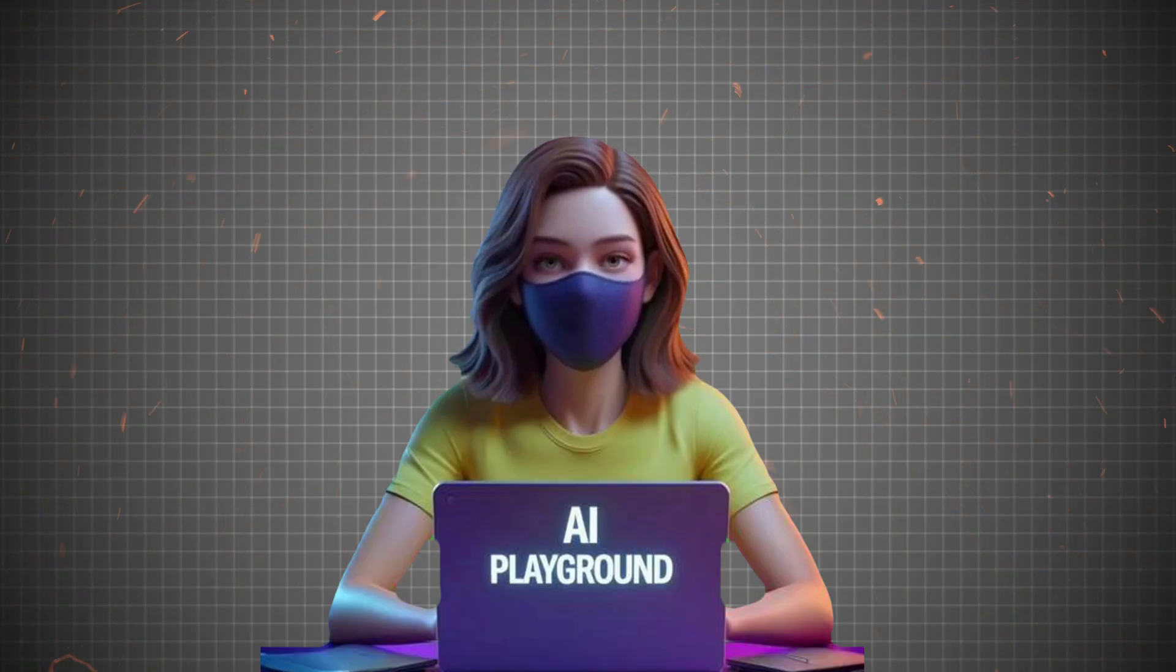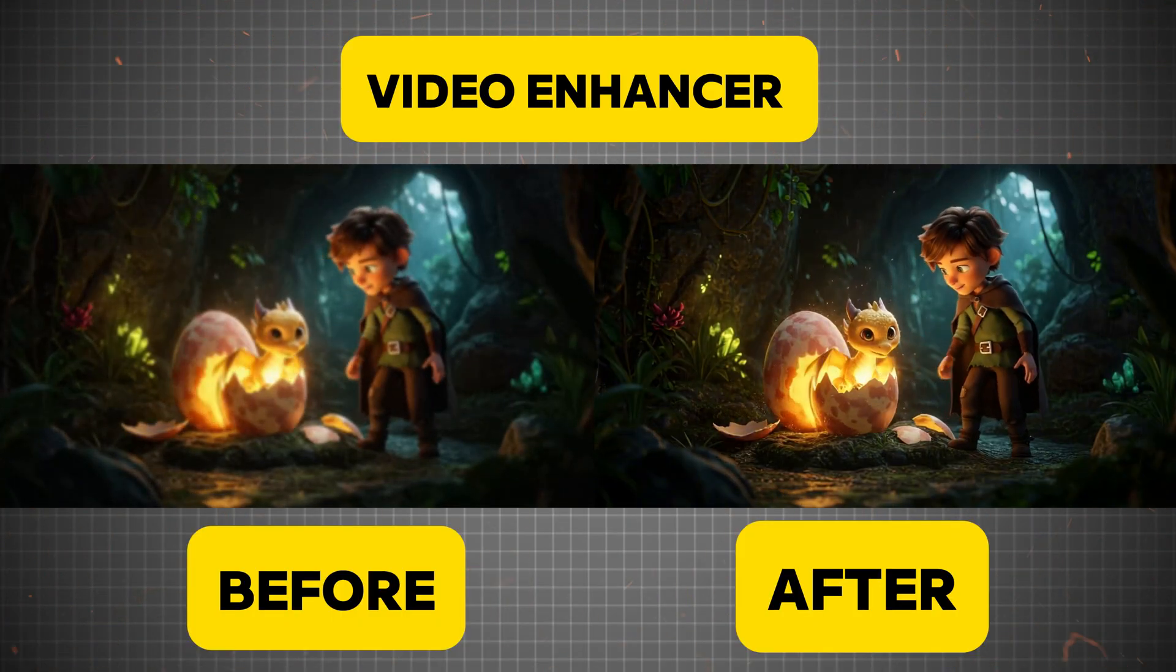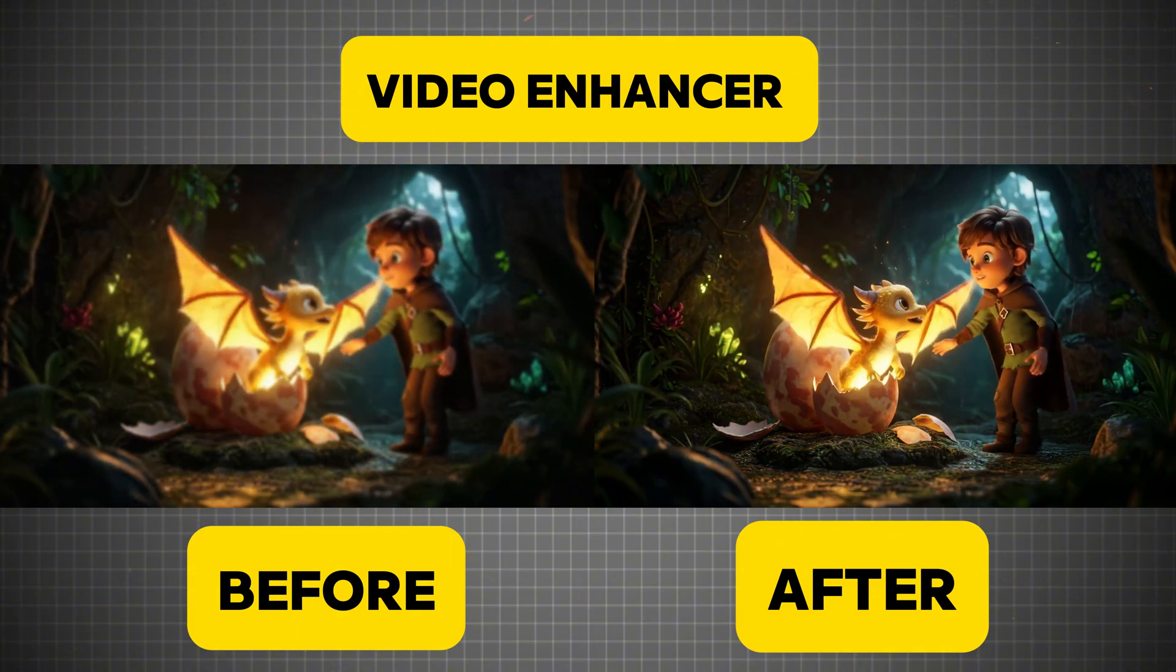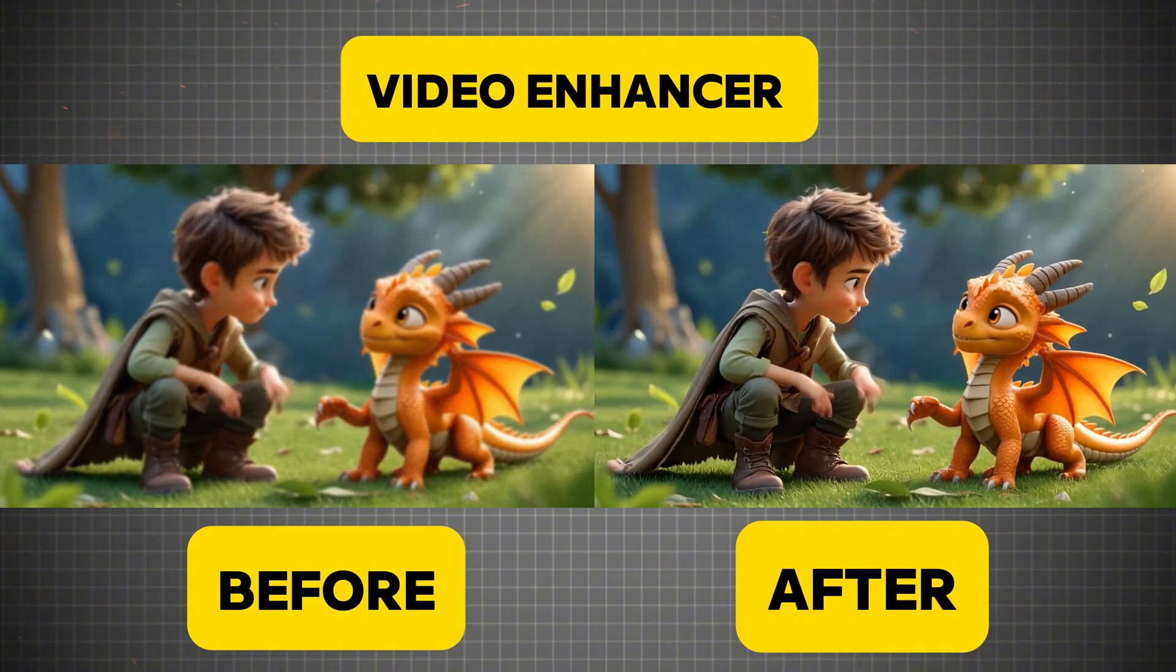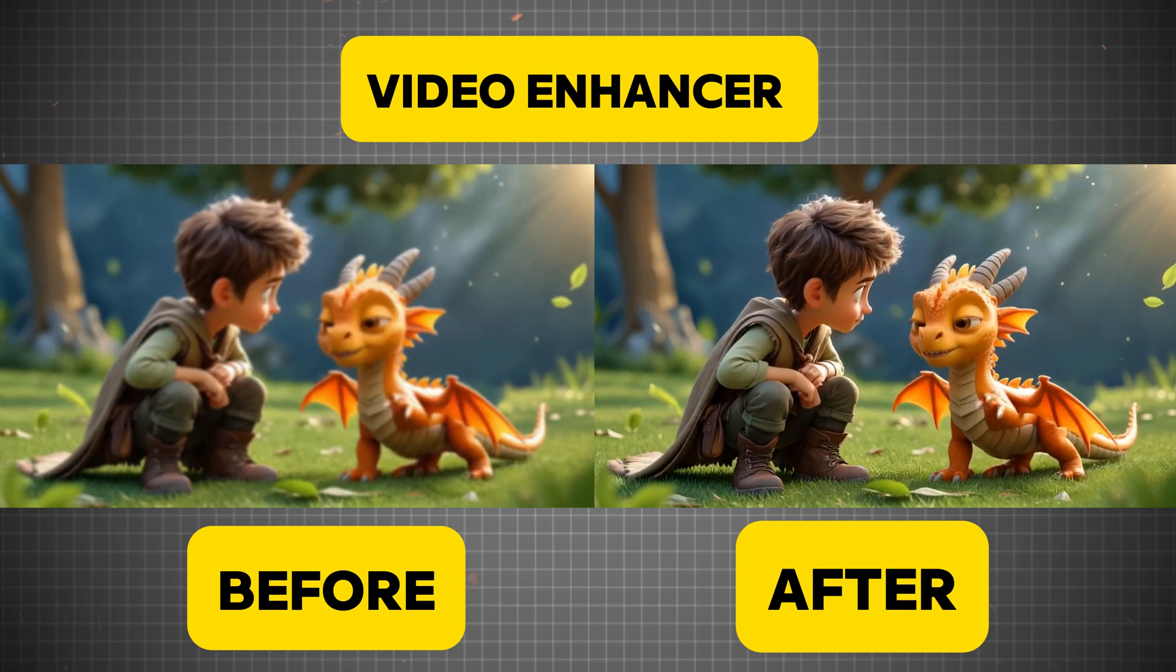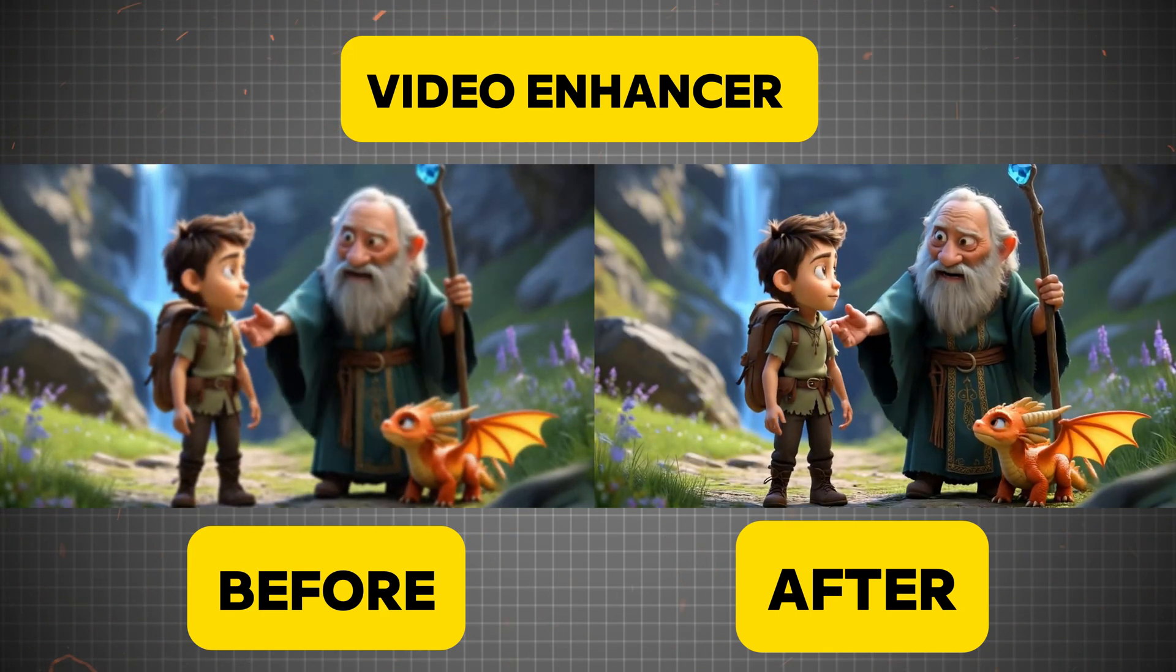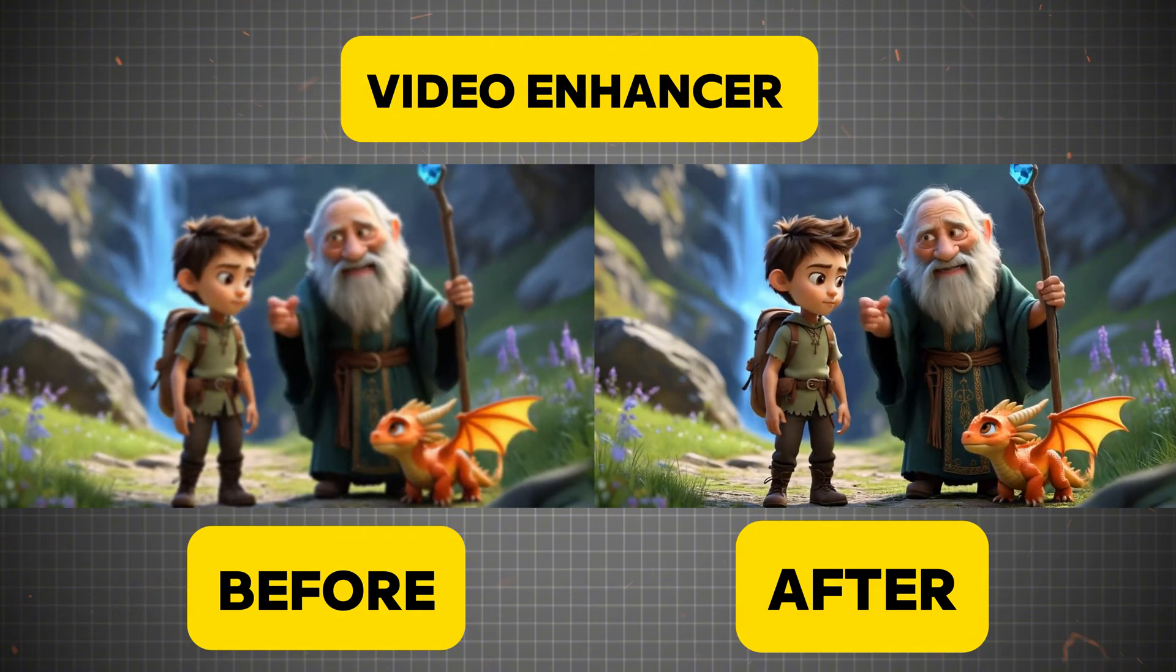And here it is, the stunning transformation. Uniconverter has flawlessly enhanced and upscaled the video, bringing out every detail with crystal clear precision. Just look at the side-by-side comparison. The difference is undeniable.